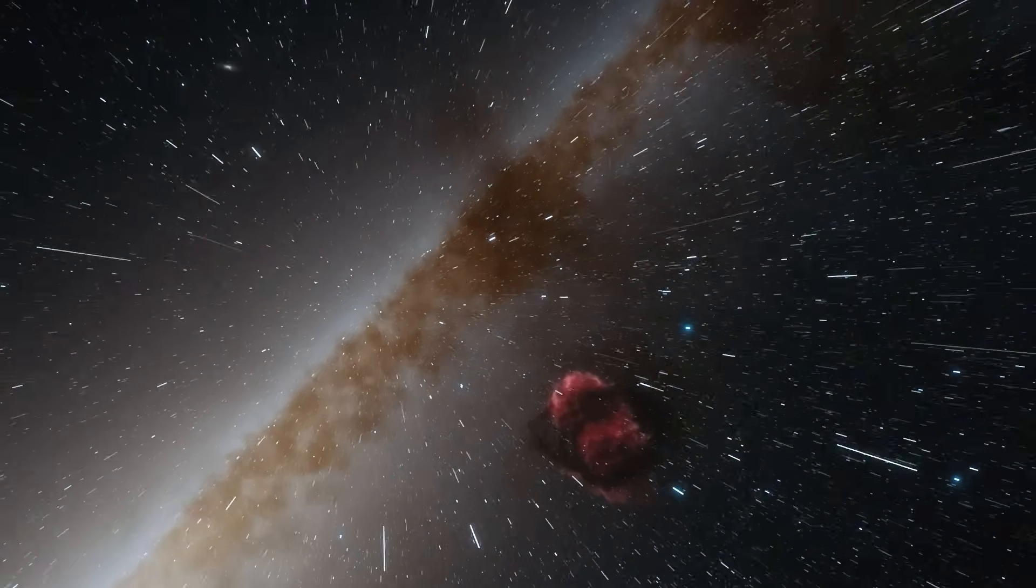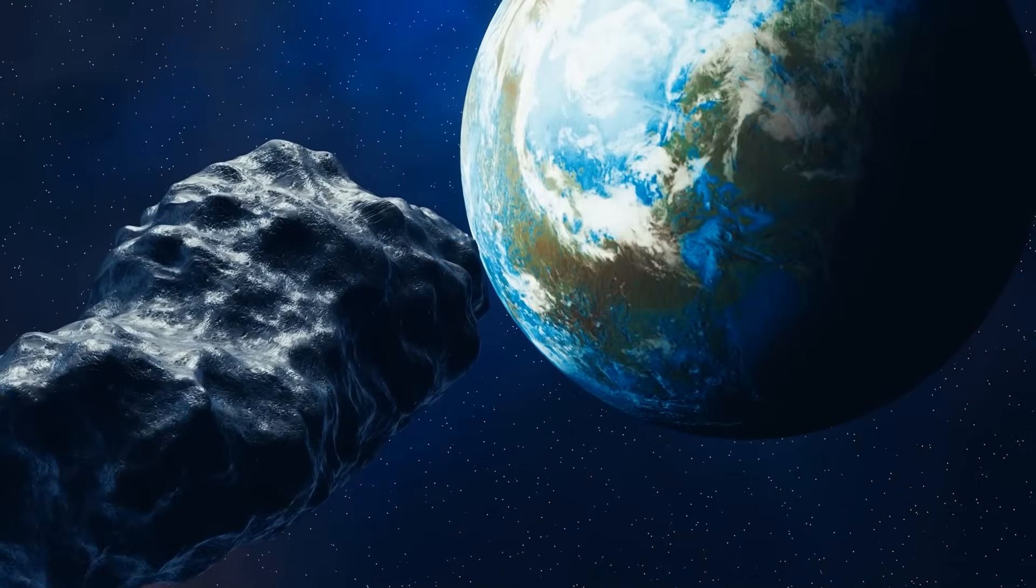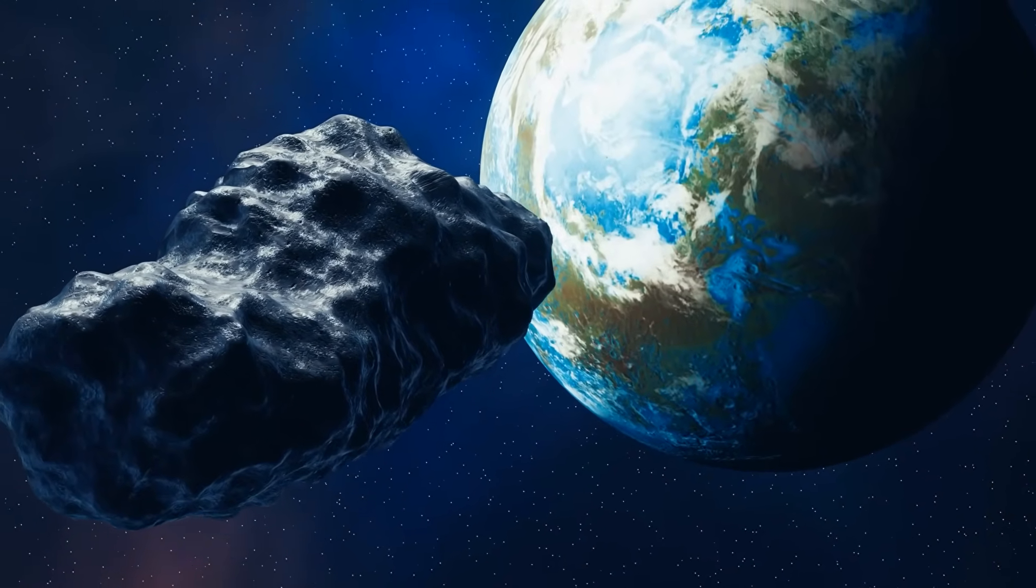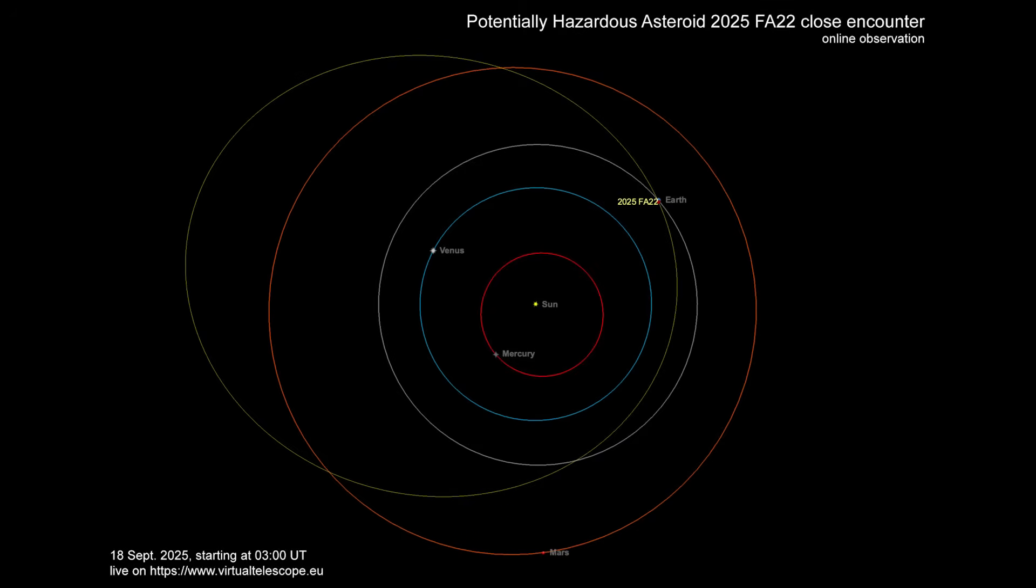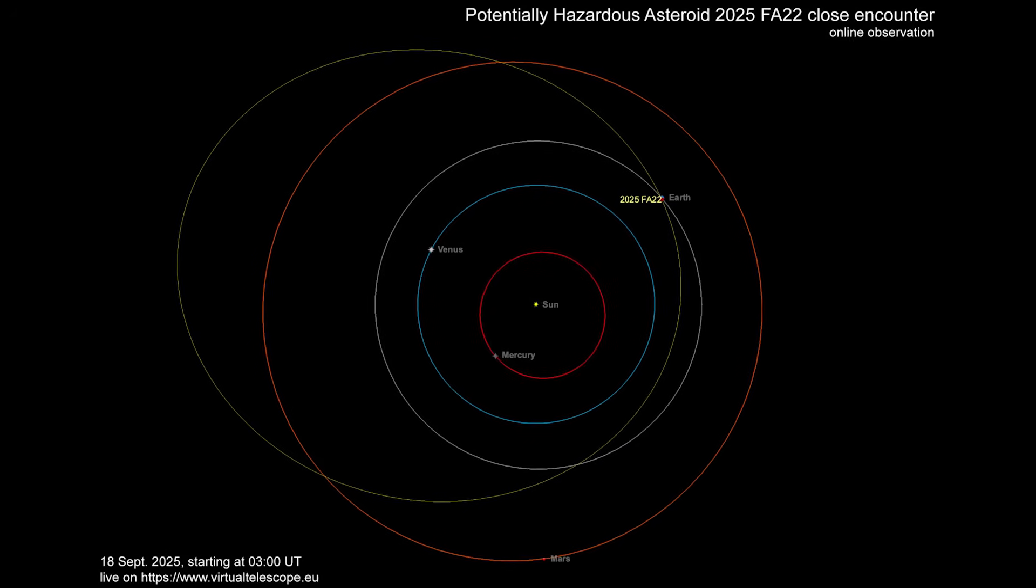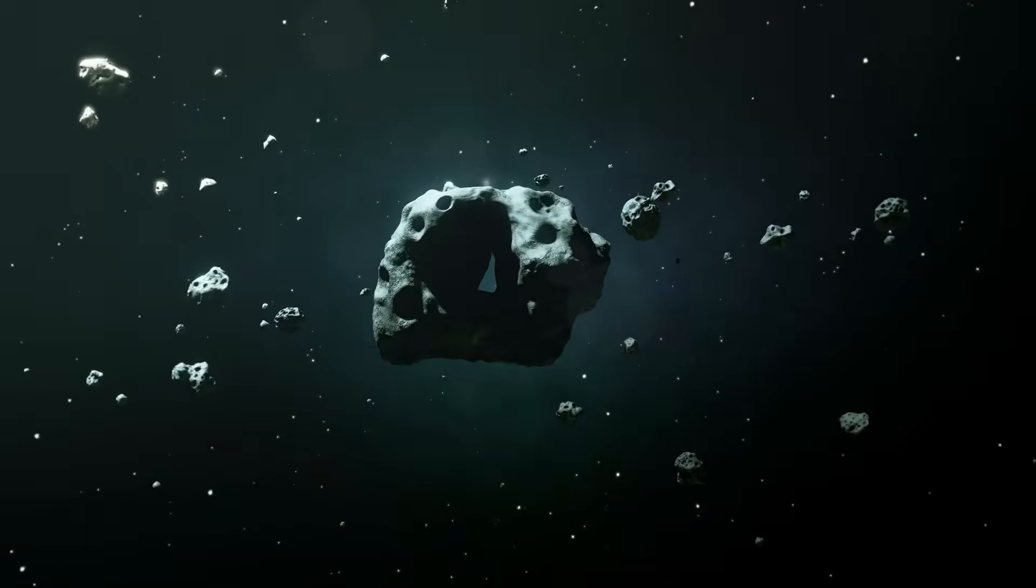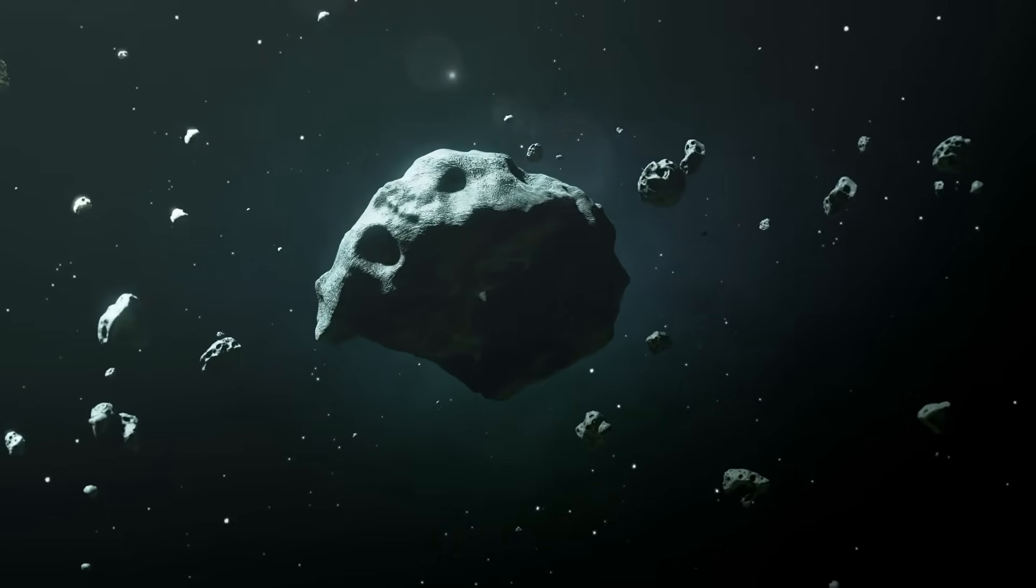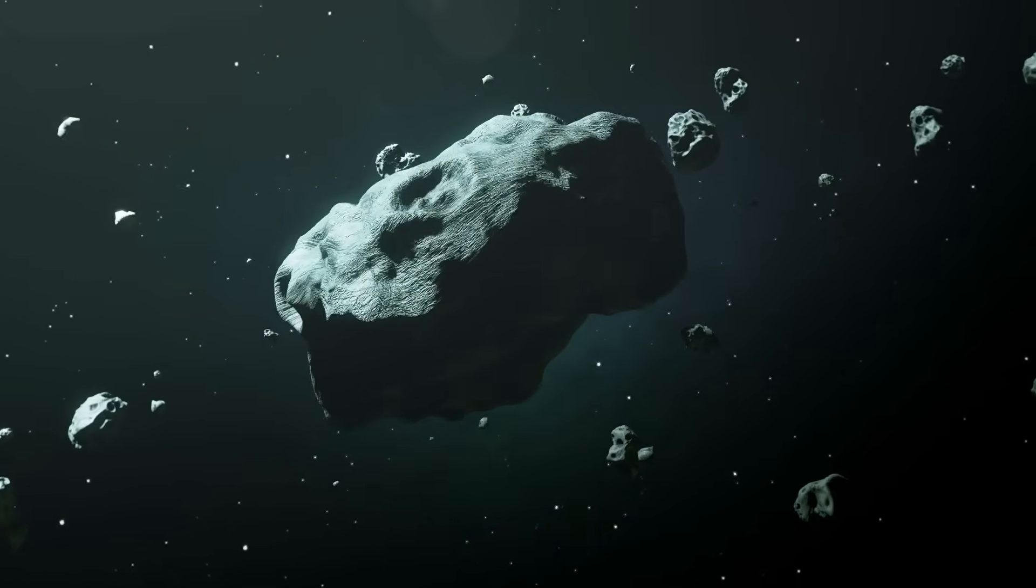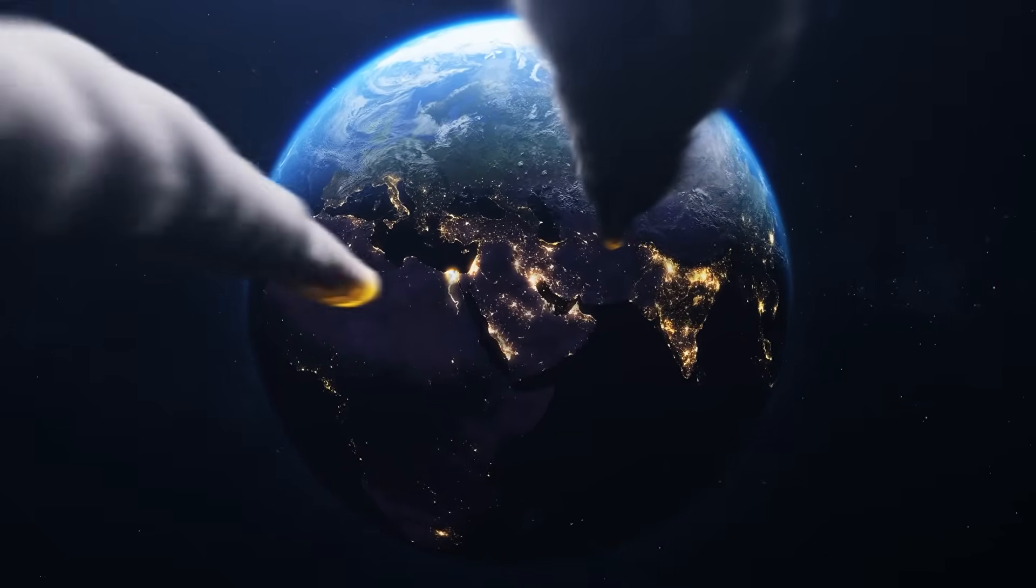But as if two alien-looking comets weren't unsettling enough, Earth now faces a far more immediate danger. Astronomers have confirmed a skyscraper-sized asteroid, 2025 FA22, is barreling through space on a trajectory that will bring it frighteningly close to our planet. Measuring up to three football fields across and traveling at more than 24,000 miles per hour, this object carries the kind of energy that could flatten a city, or worse.